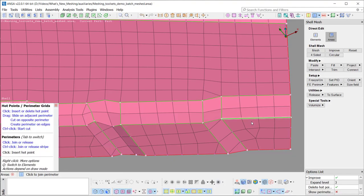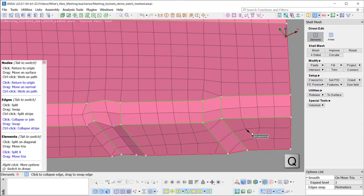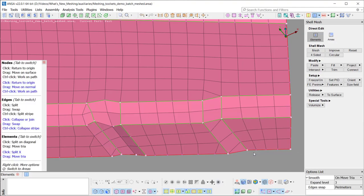It is easily understandable that the direct functionality with the shortcut keys available can provide easy and fast solutions for the model cleanup.